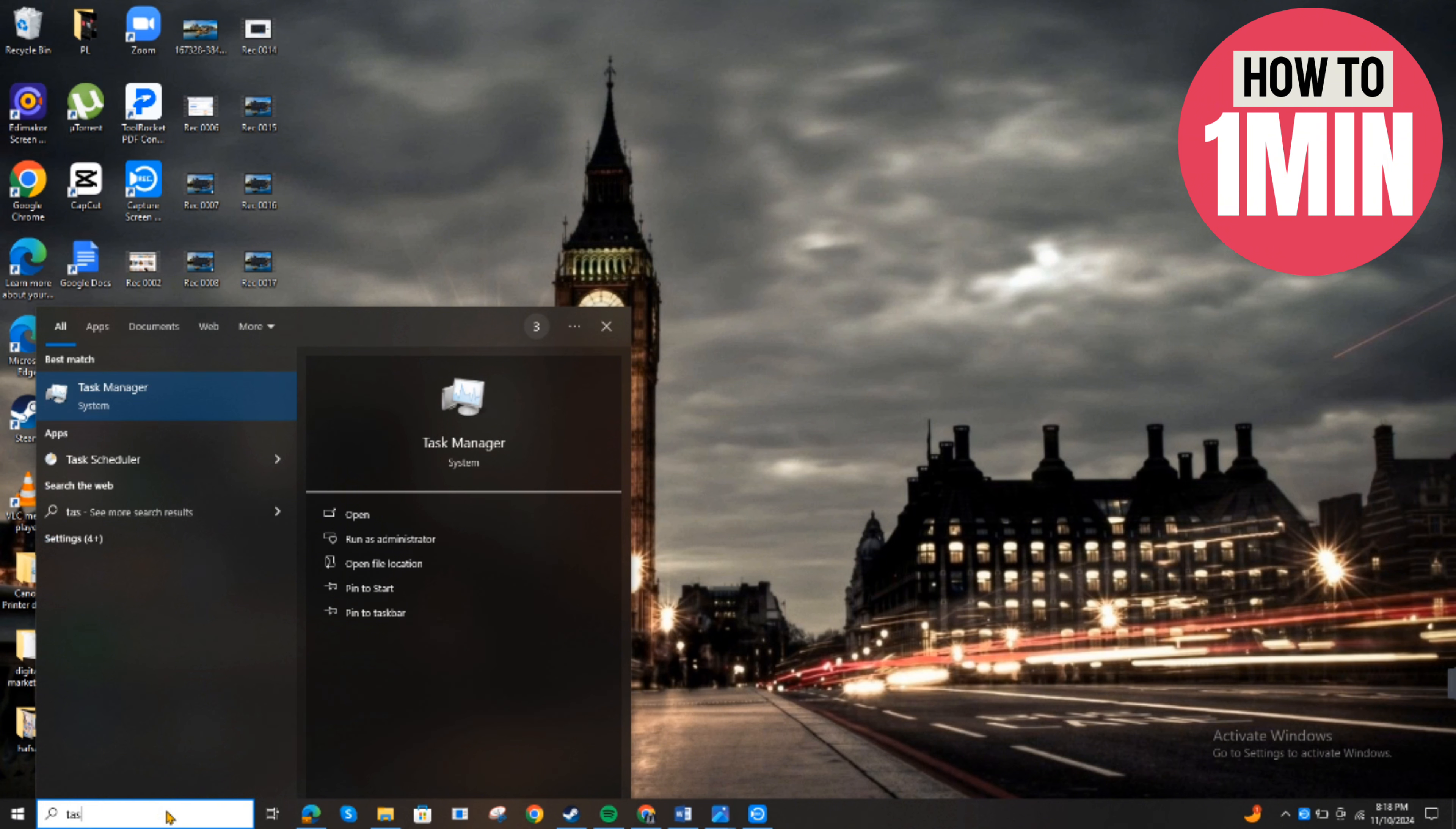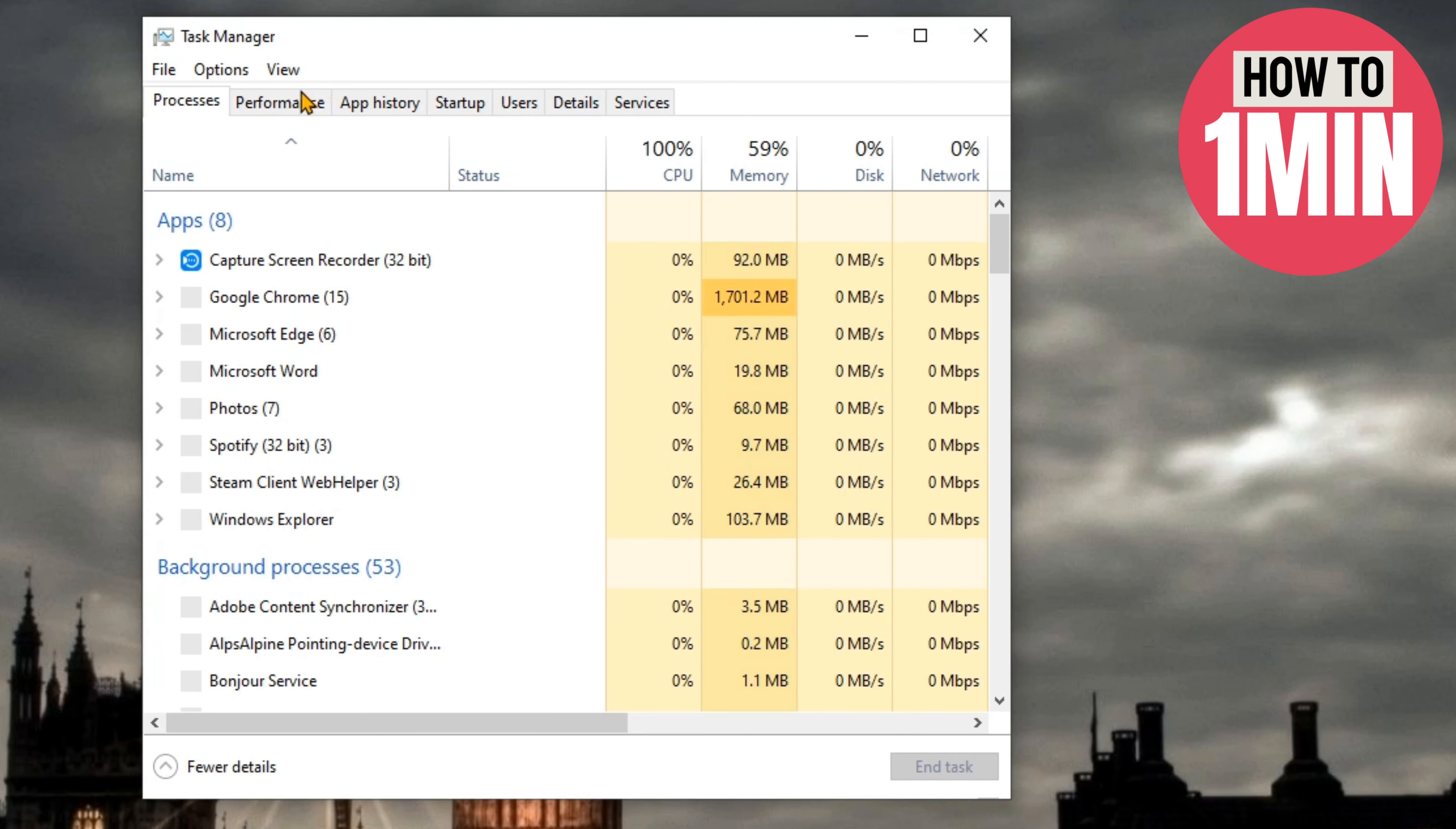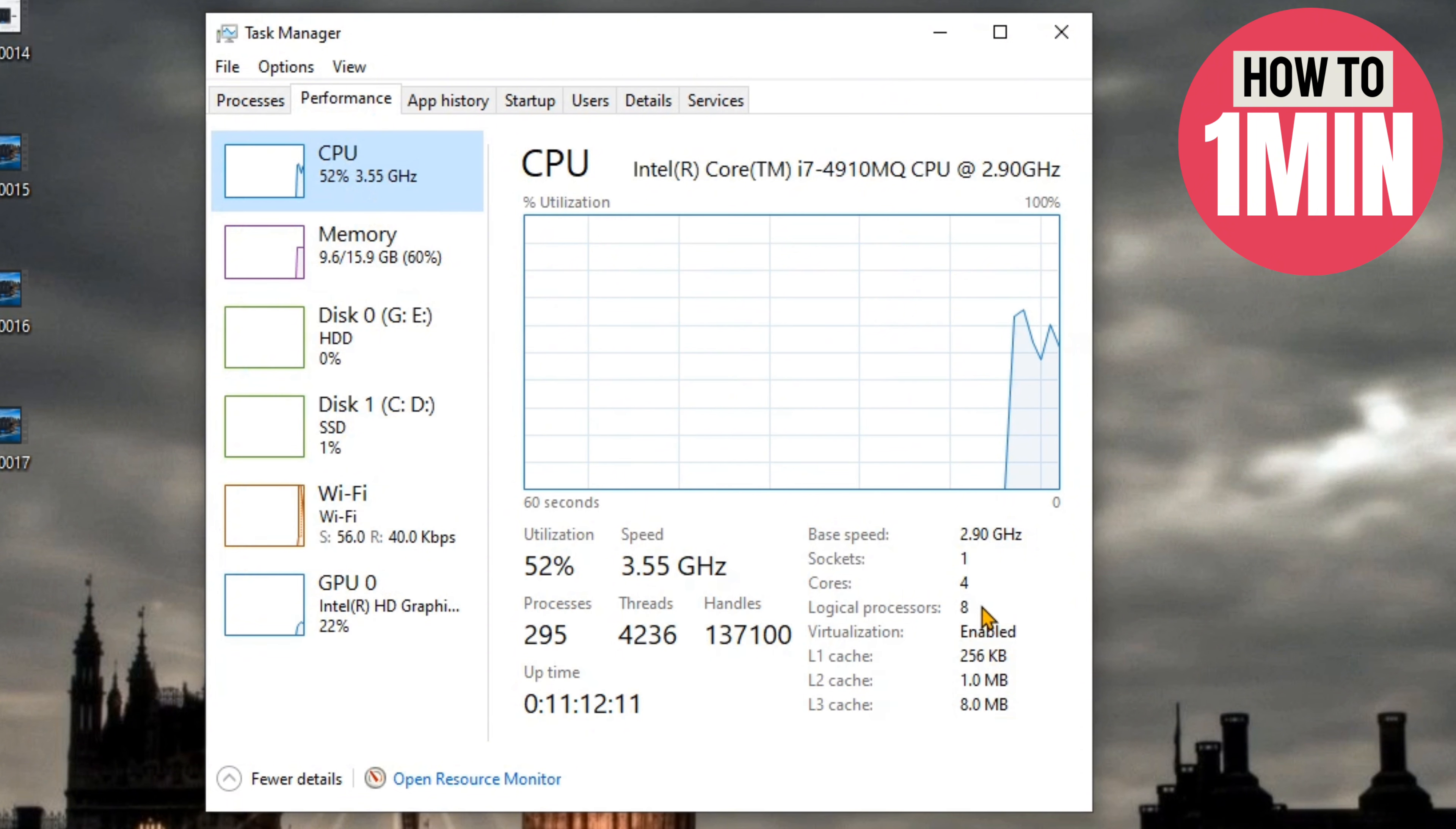Hyper-V is not included by default in the Home edition. What we're going to do is open Task Manager, click on Performance, then click on CPU. Here you need to check whether your virtualization is enabled.